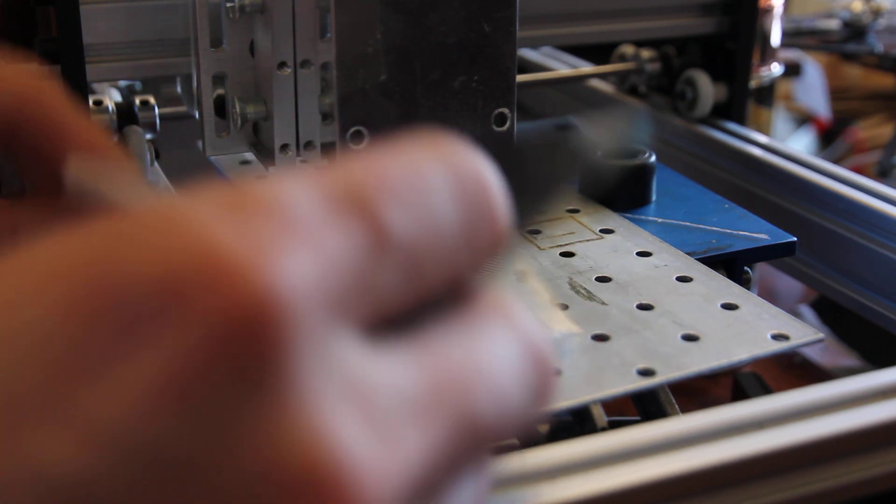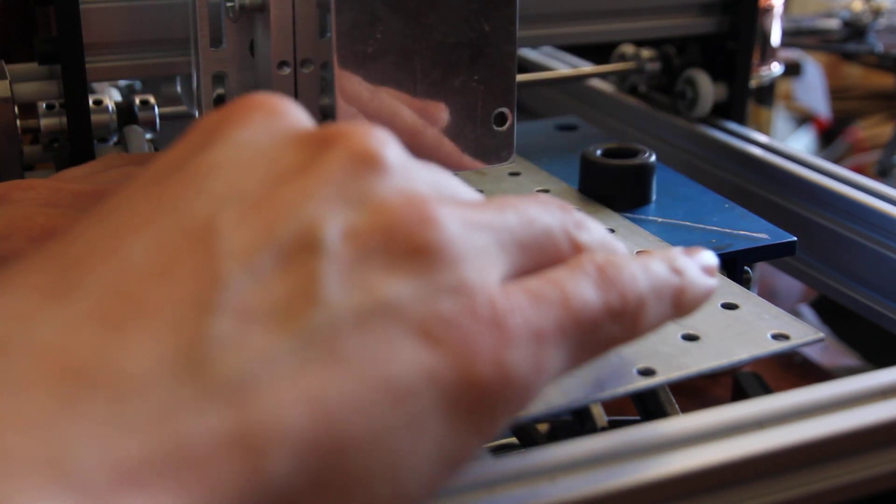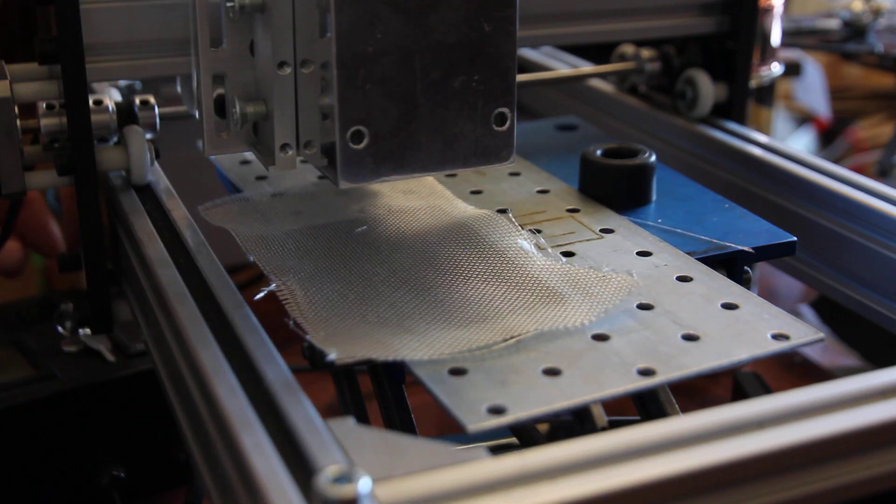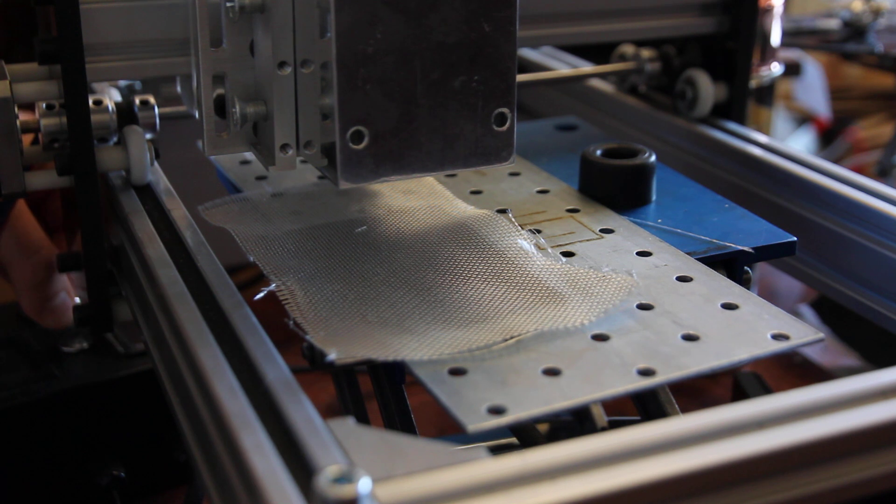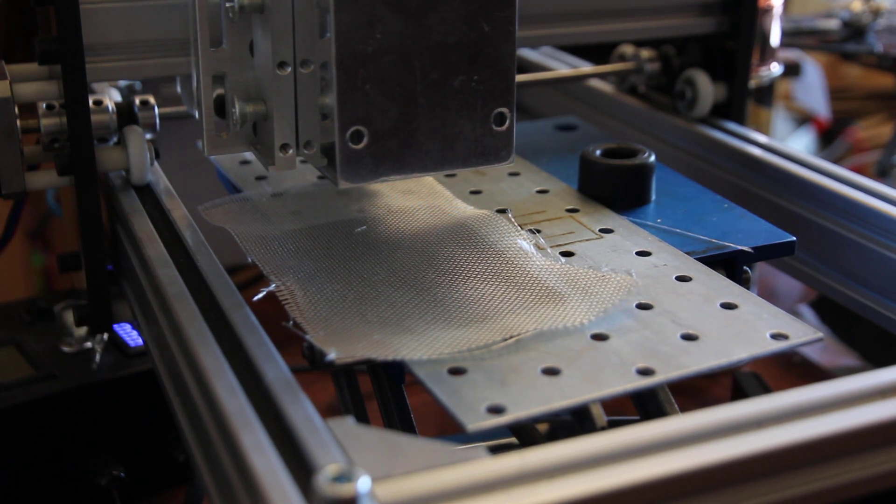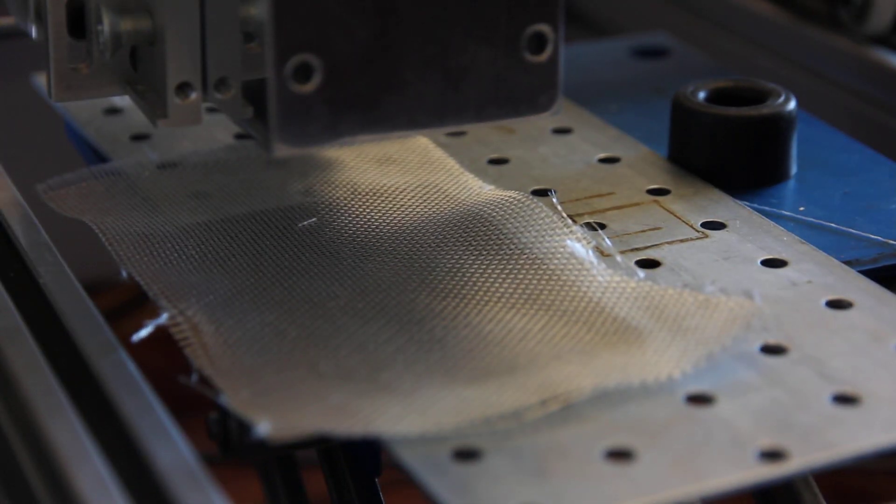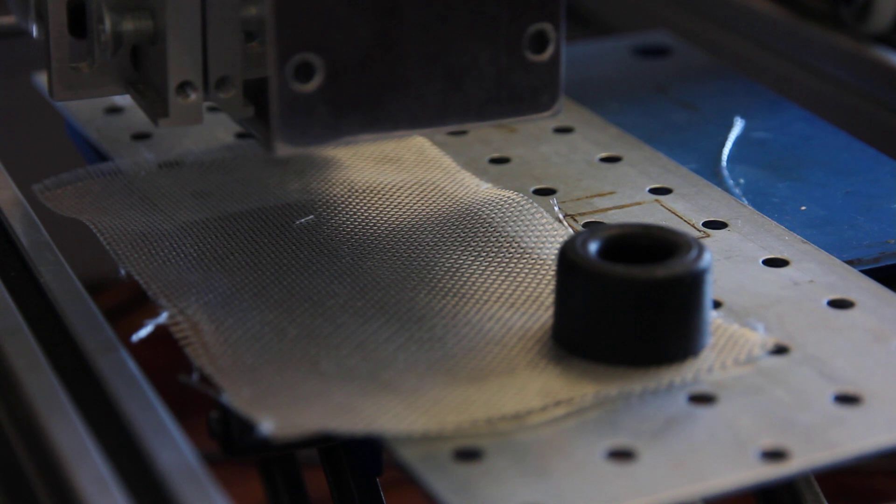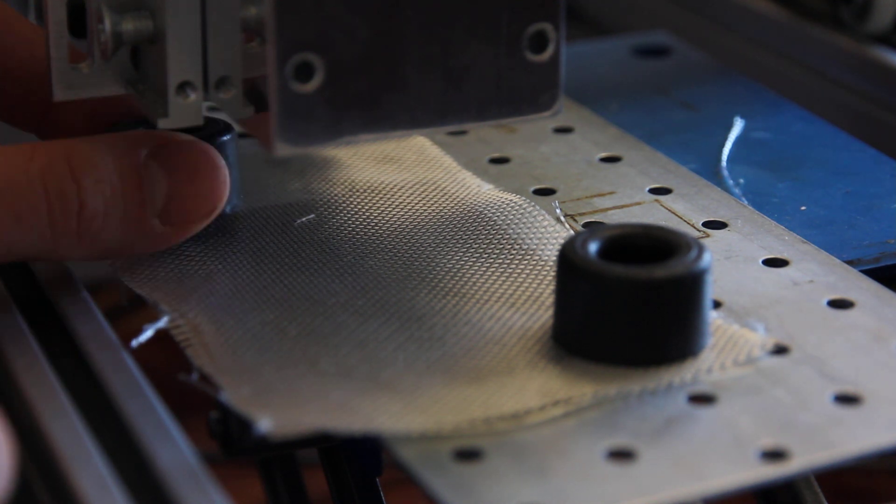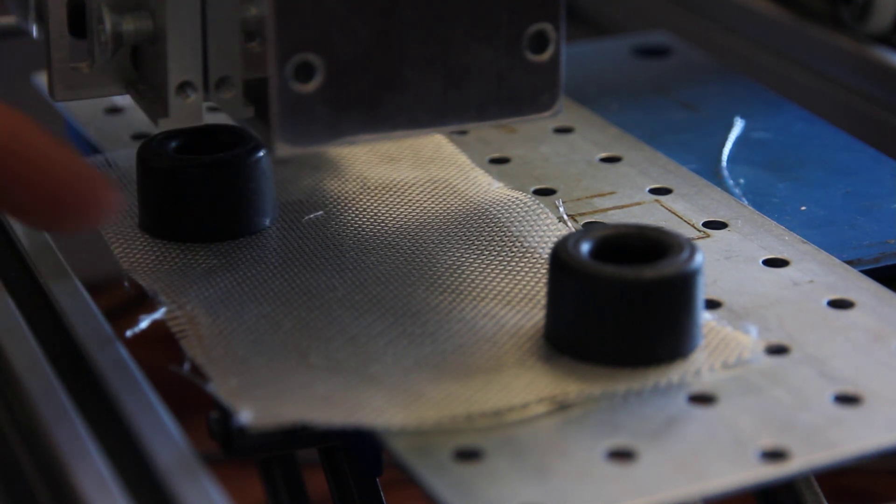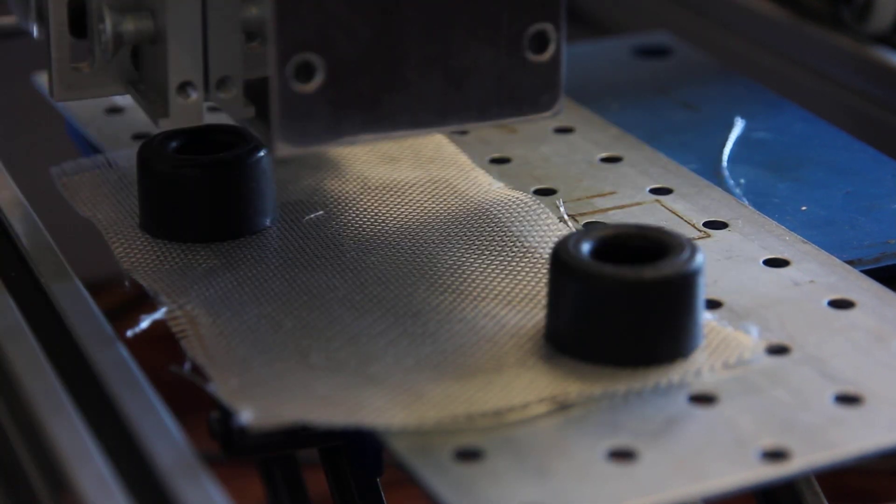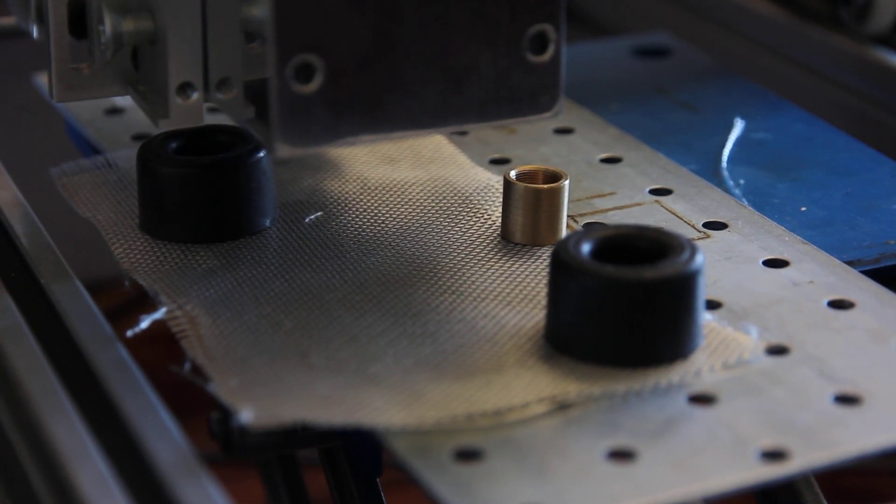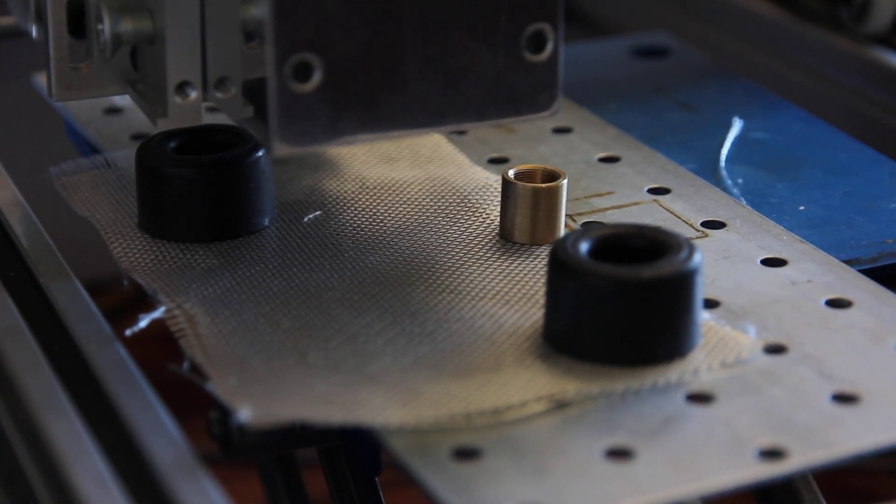So everything's ready. Power on. Let me put it here just to make sure that it's quite secured. Okay, maybe I need to delete this. Okay yeah, we're ready and we start the cutting process.